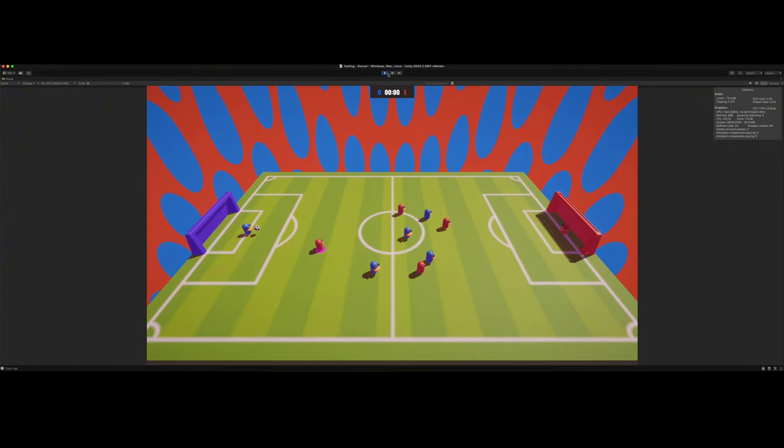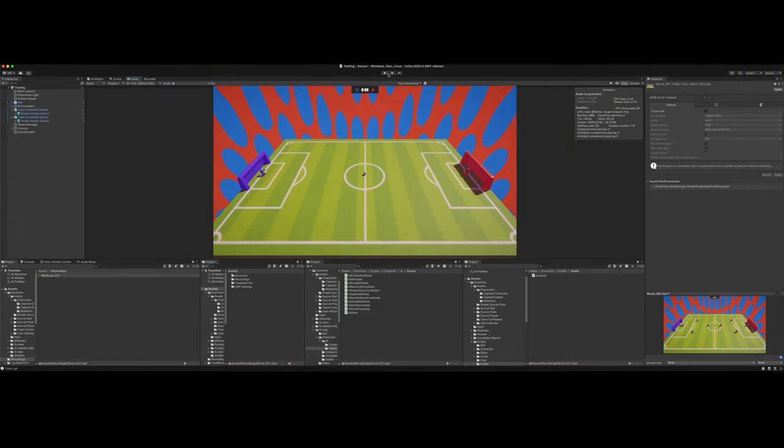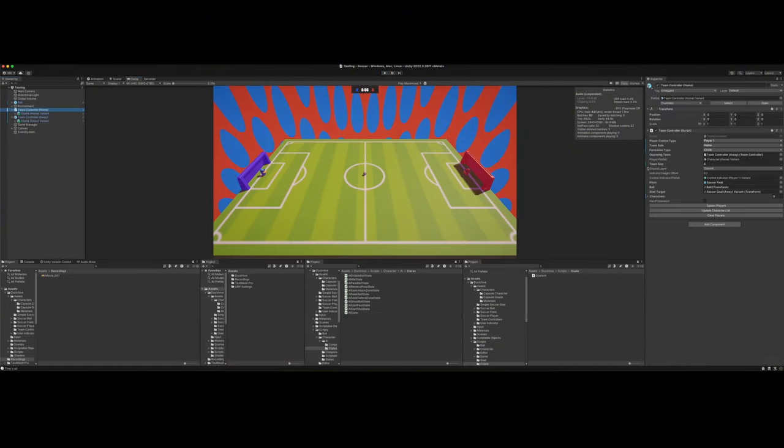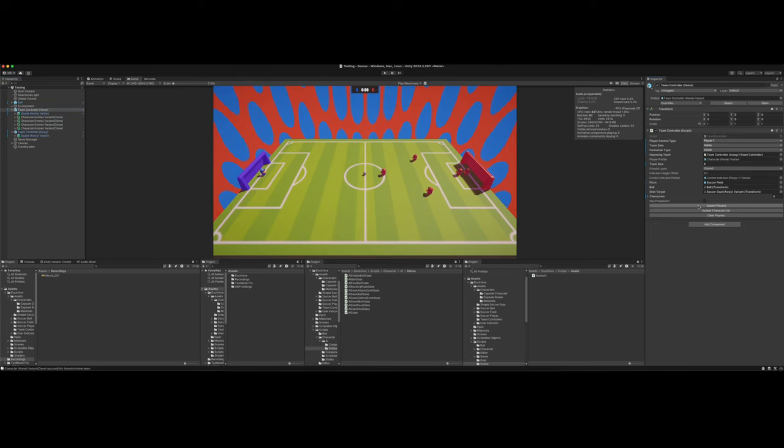So yeah, let me show y'all we can add in as many players as we want. Really, we can spawn players before we press play if we want to just to see where they're going to be. And it will position them based on the formation type you set.